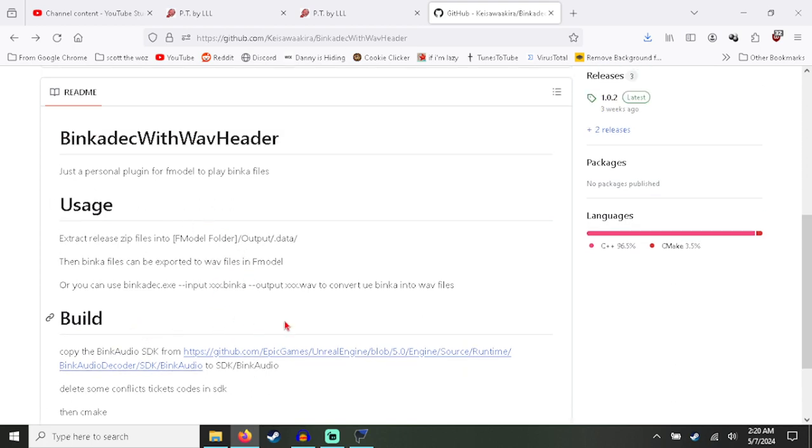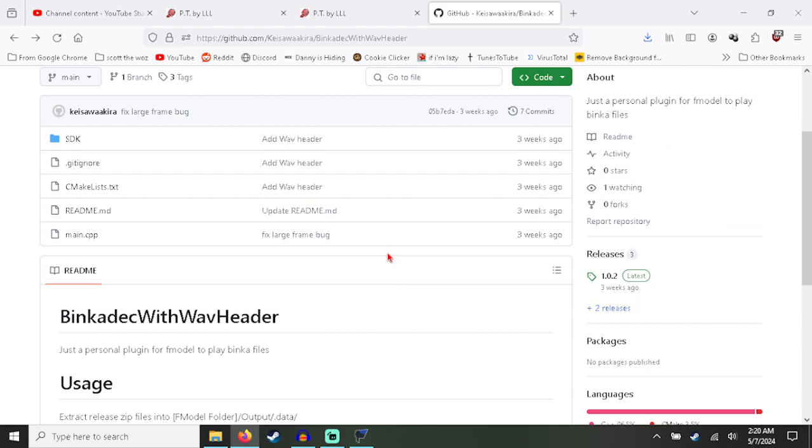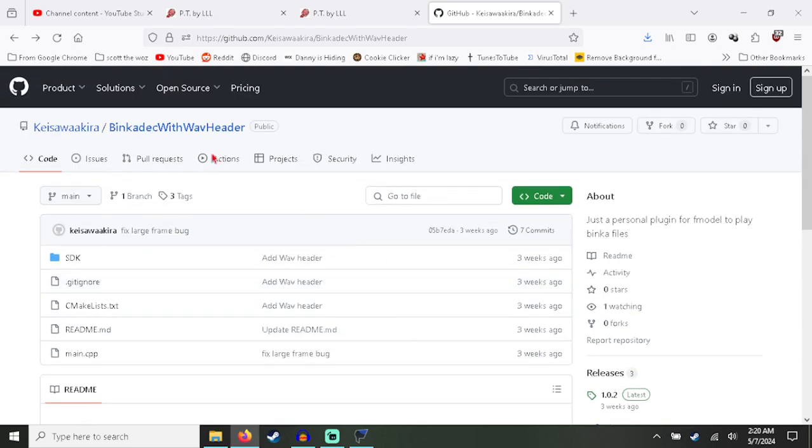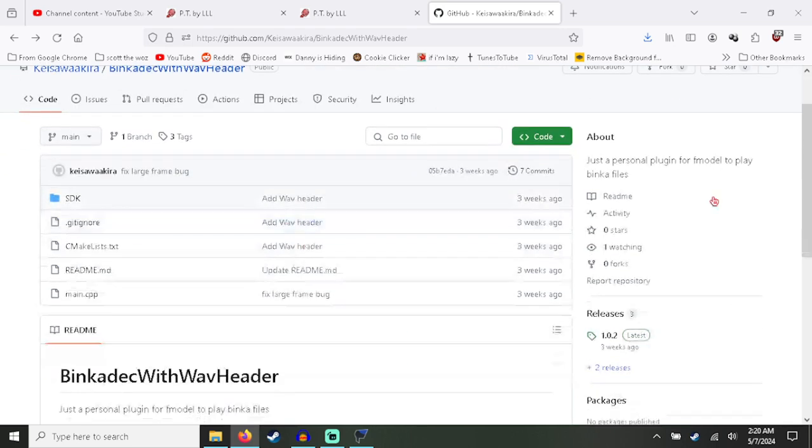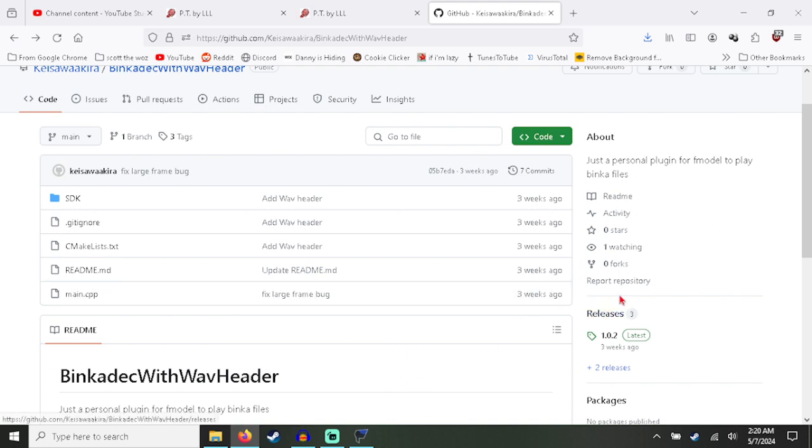You can look up every tutorial in the world, not a single one will tell you how to do this. I'm the first again, which it's starting to get a little ridiculous now that these tutorials don't exist.